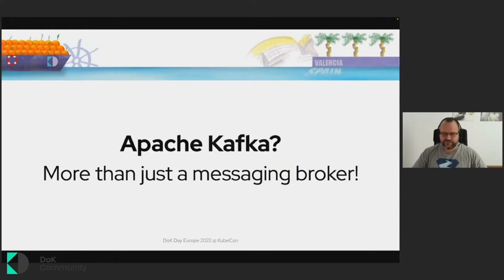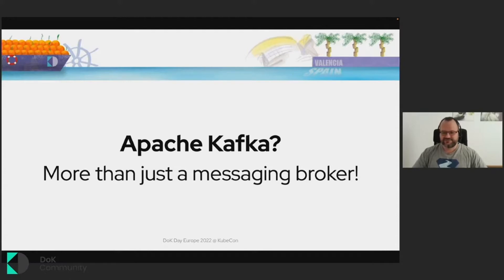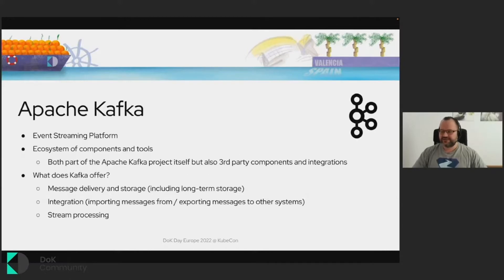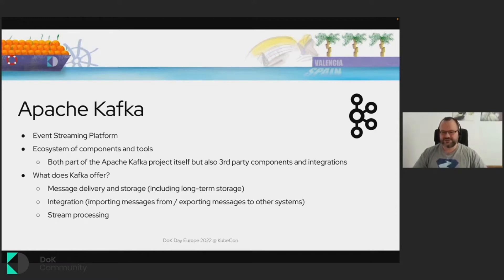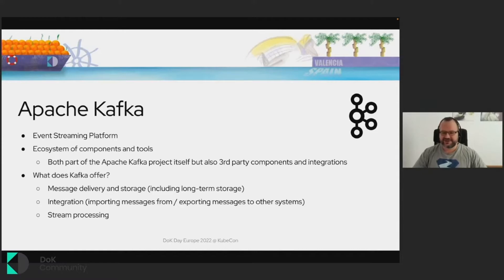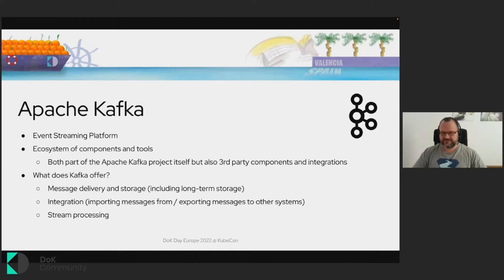I hope all of you know and heard about Apache Kafka. What I think is quite important to understand is that it's more than just a messaging broker. It's an event streaming platform, and it's a great ecosystem of different components and tools. Some of them are part of the Apache Kafka project itself, but others are first-party components and integrations and connectors and so on, which all plug nicely with Kafka and all can be used together.